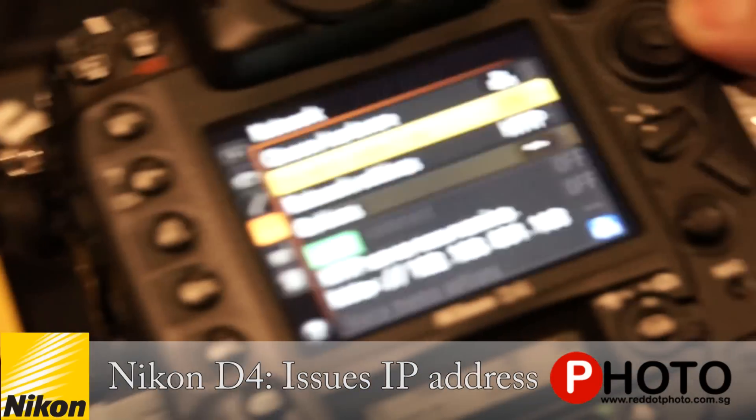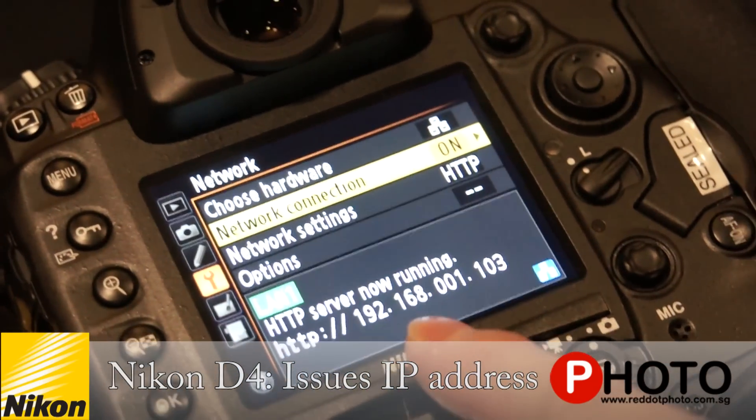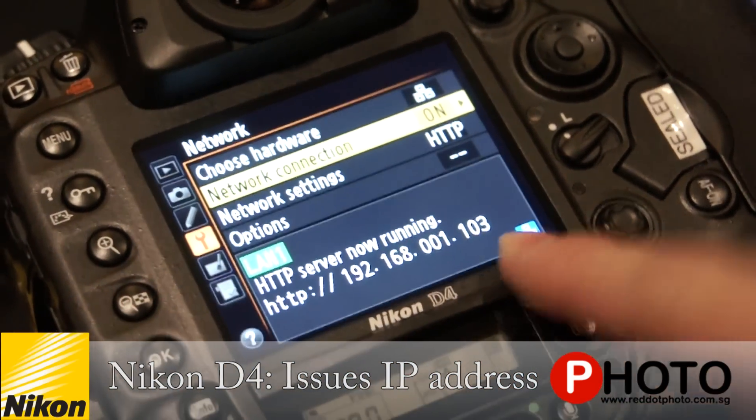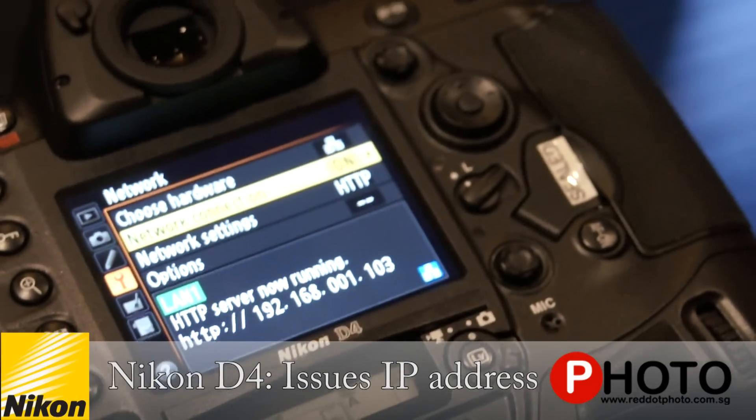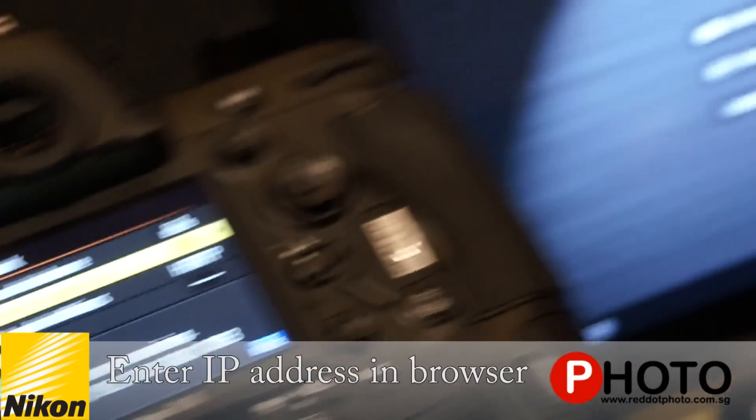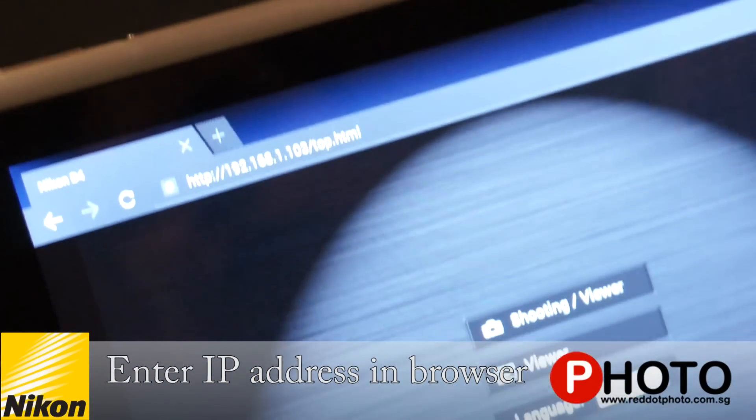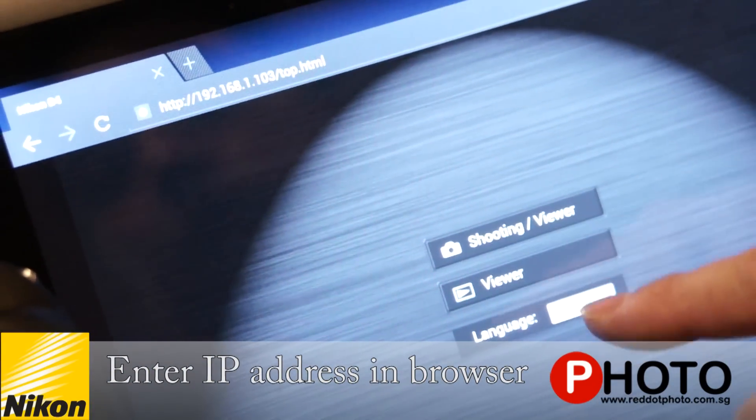The camera will issue your IP address as 192.168.1.103. On your browser of your smart device, just enter the IP address. You'll be shown this interface where you can choose the shooting mode or viewer only.